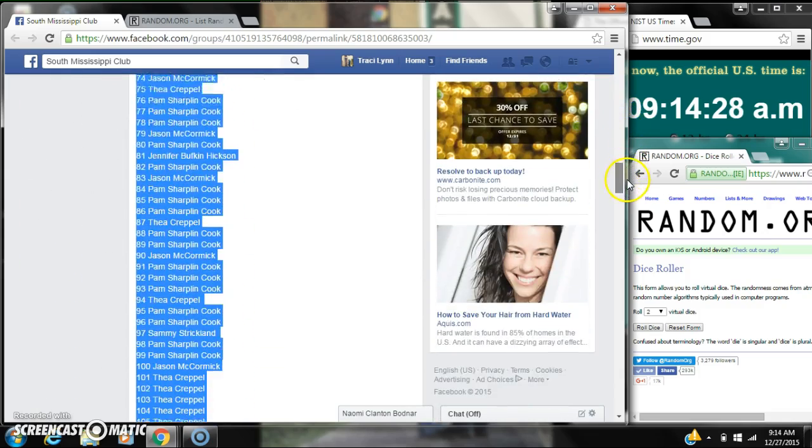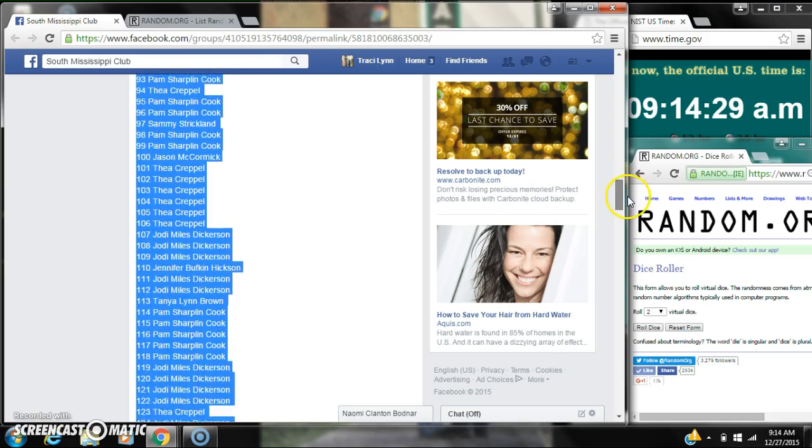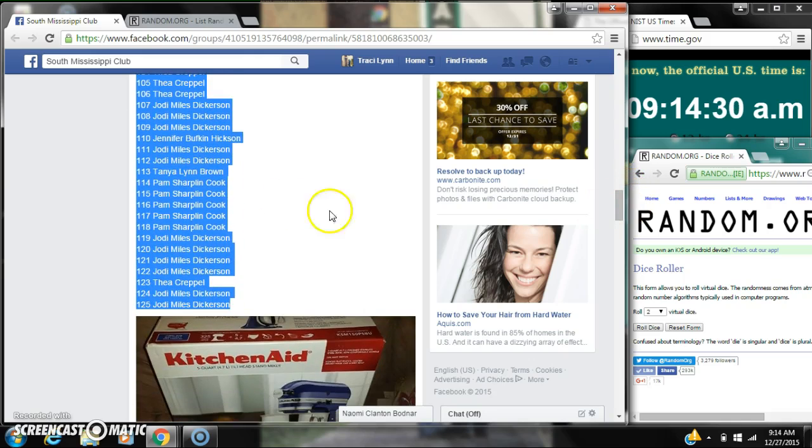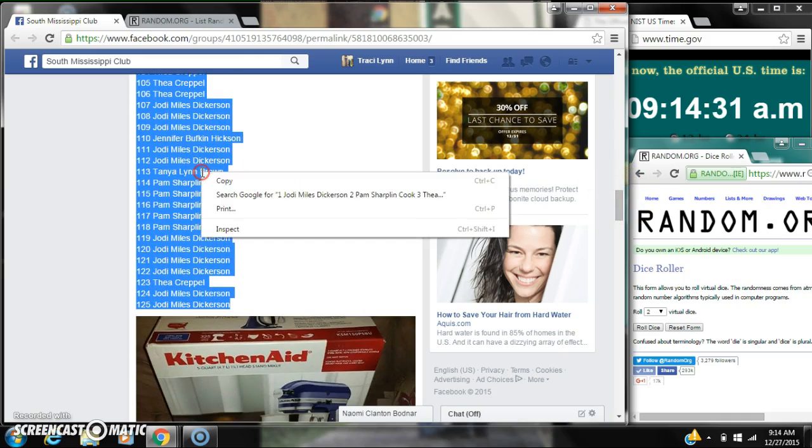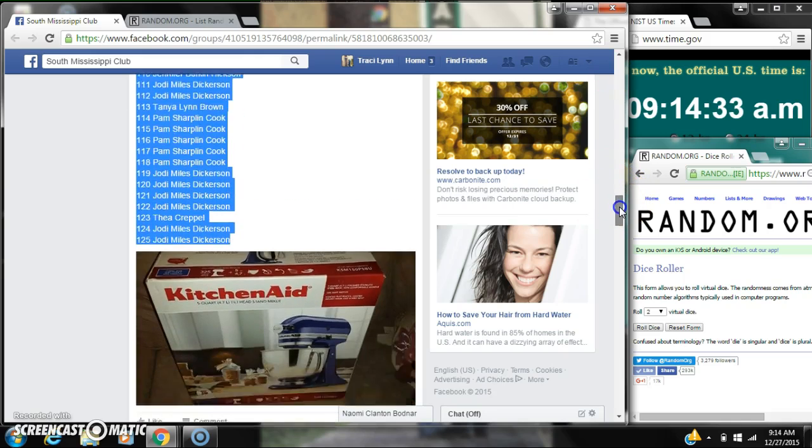Here is our list. Let's copy it and go live.